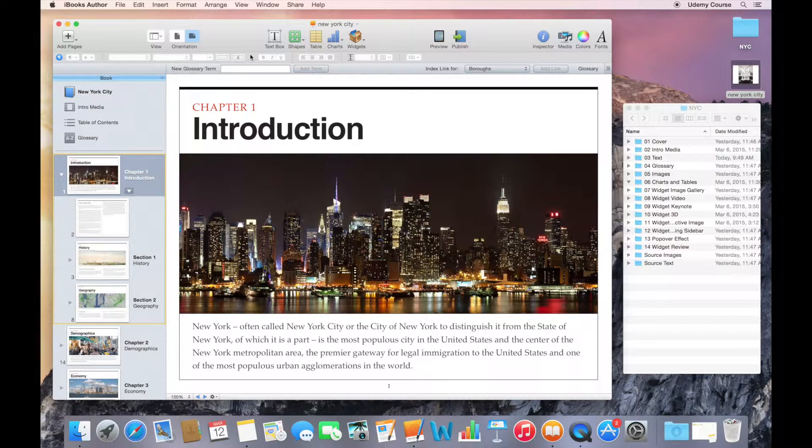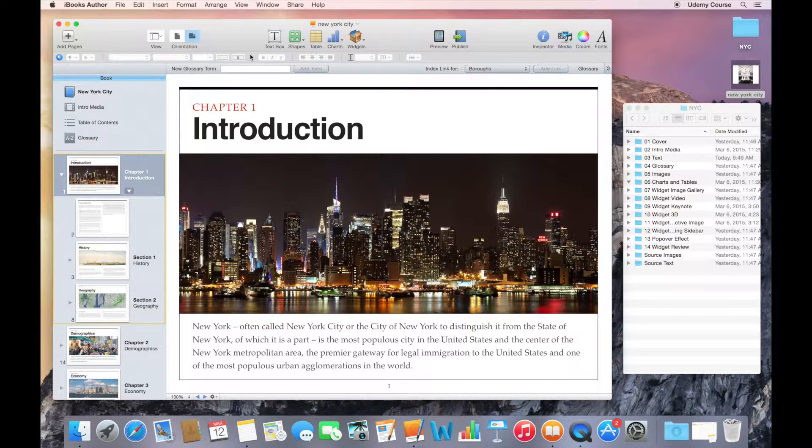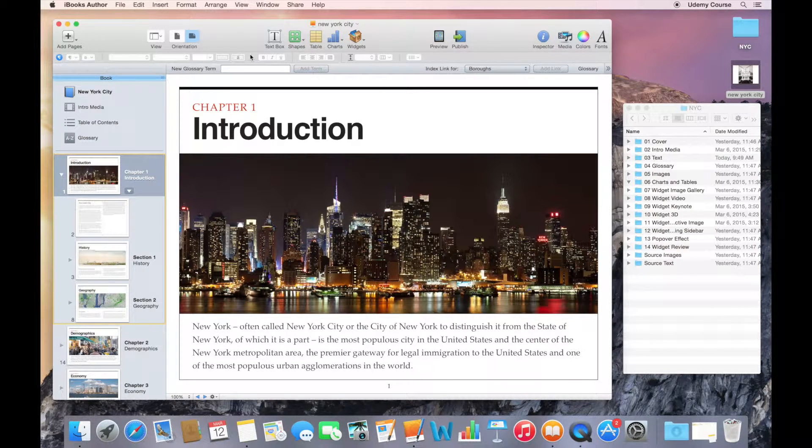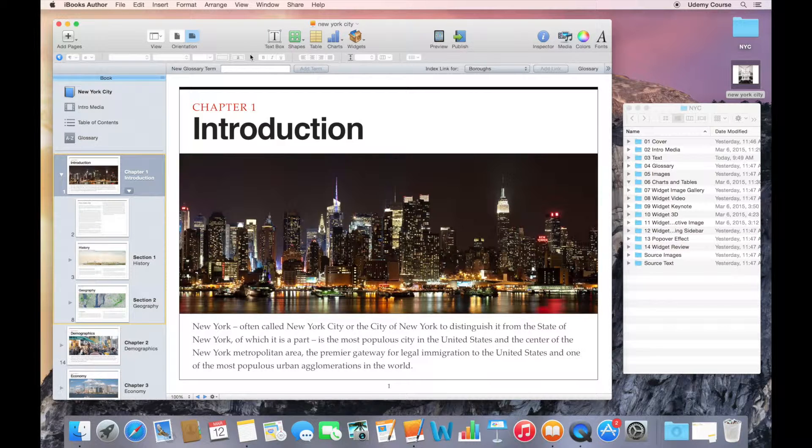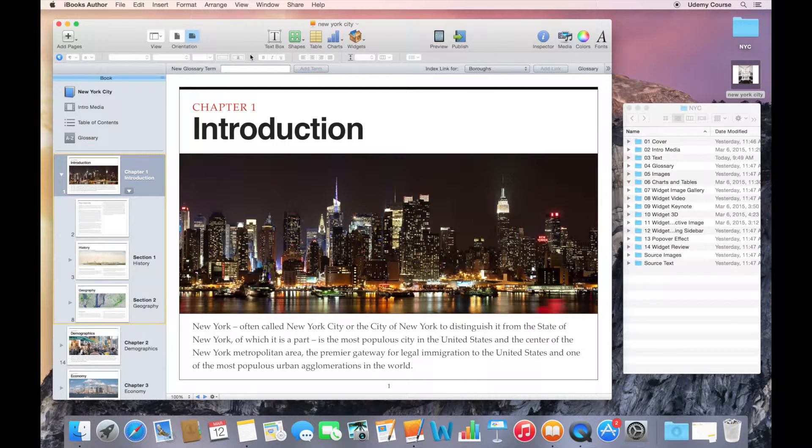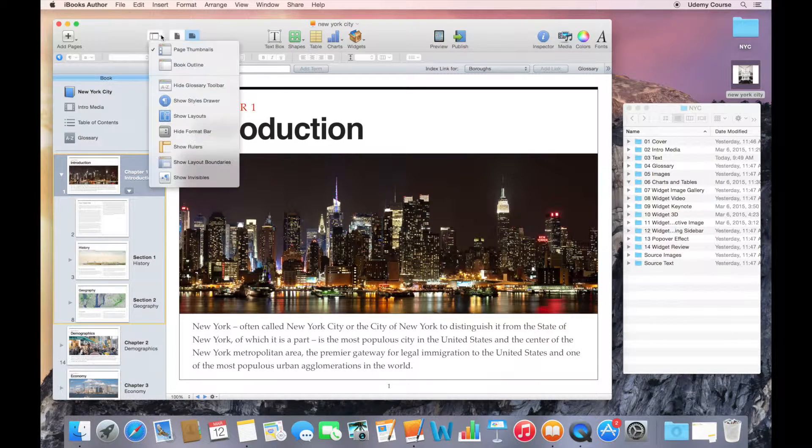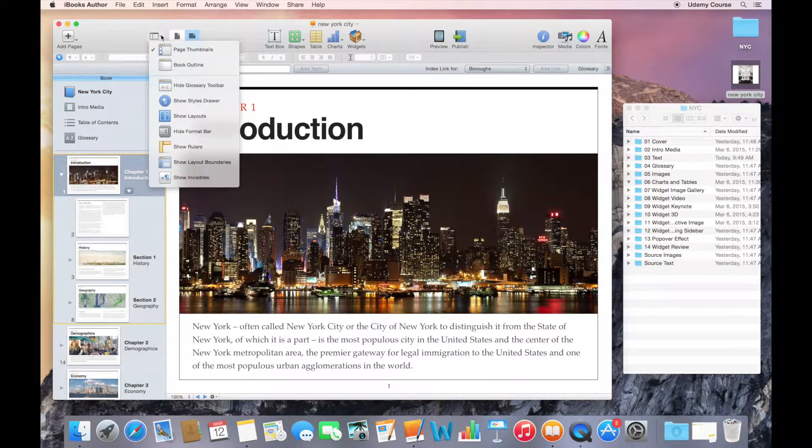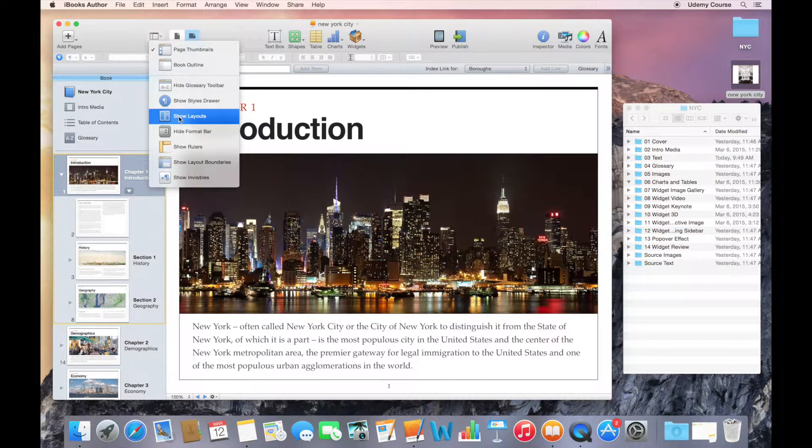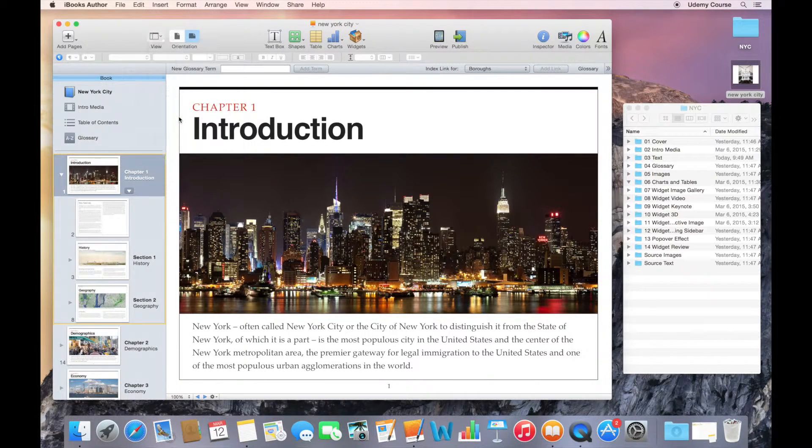What we're going to do is we're going to talk about layouts first. In a previous lecture, we looked at how you can bring up the layouts pane. The way that you can do that is by going to the view pop-up and then selecting show layouts.